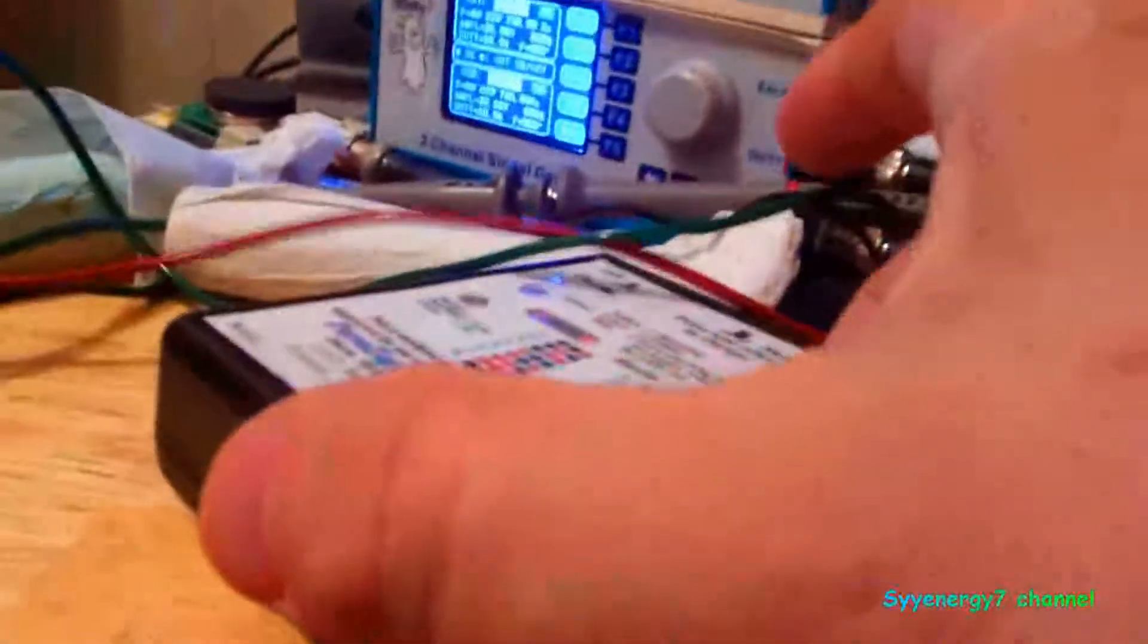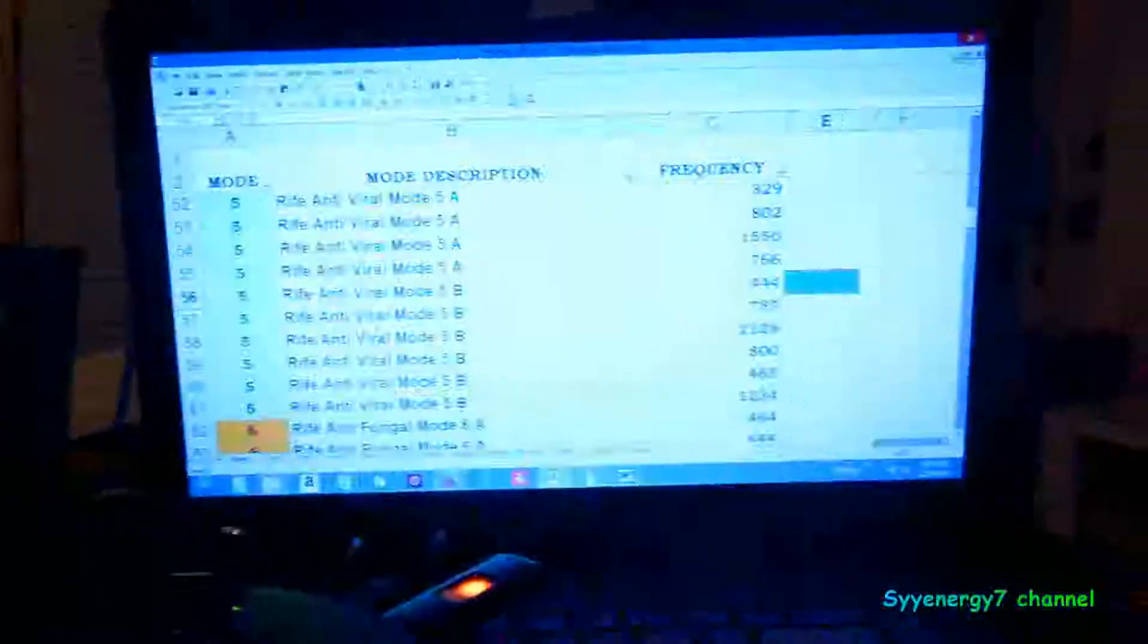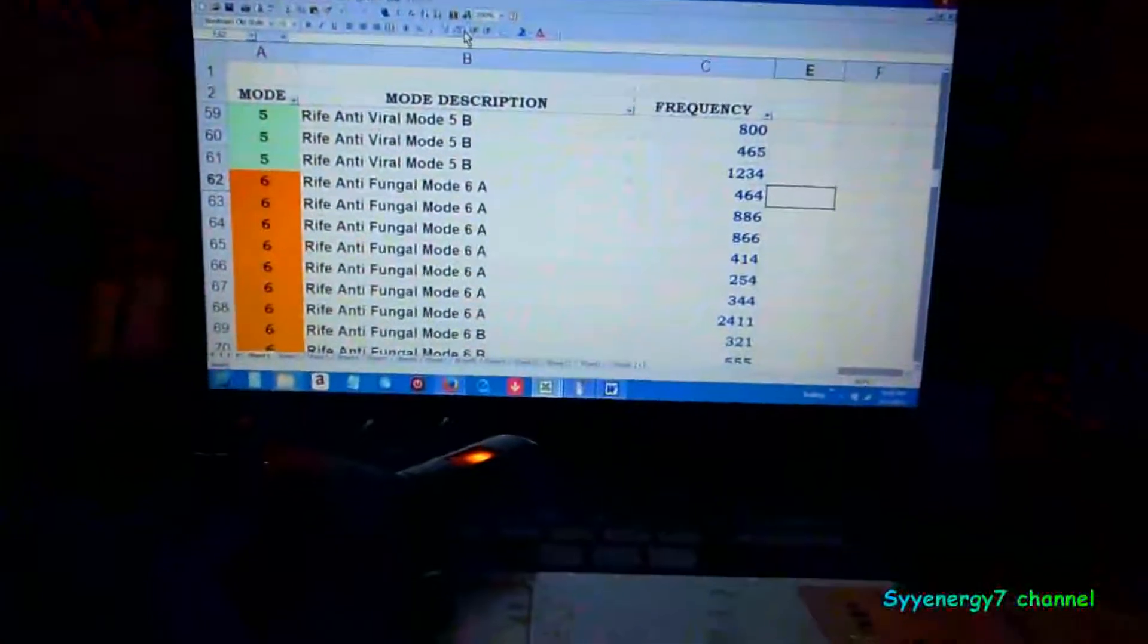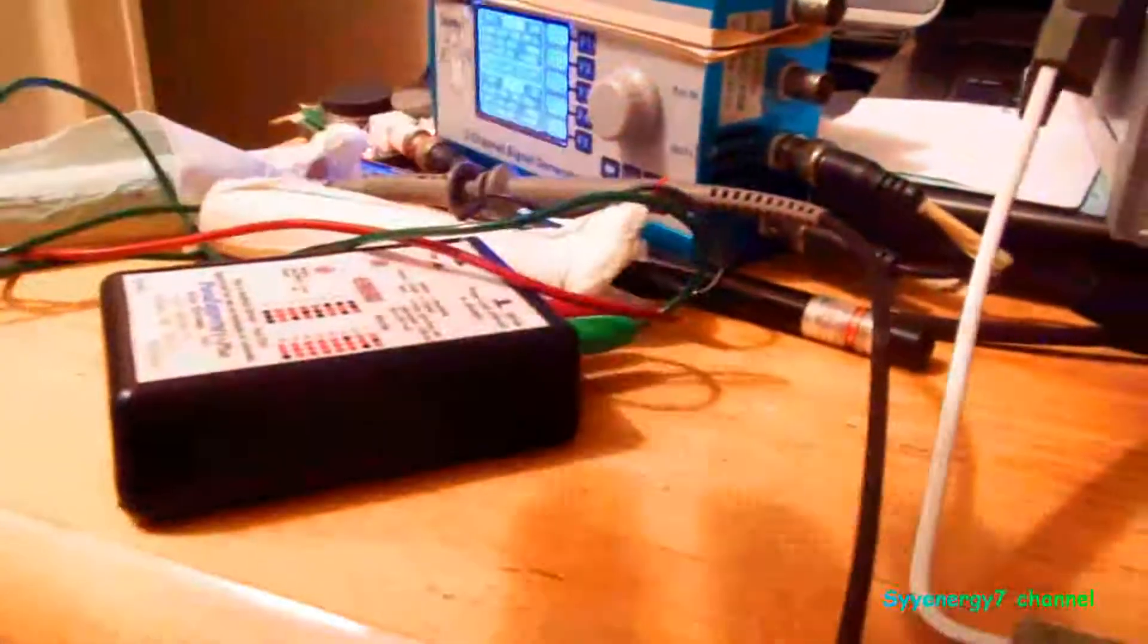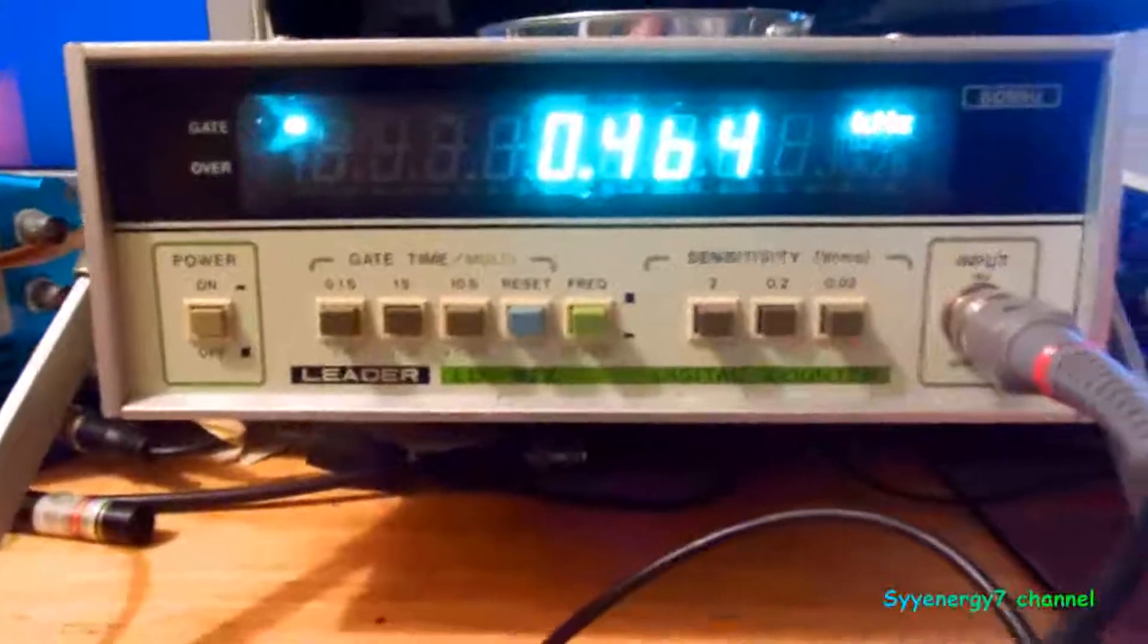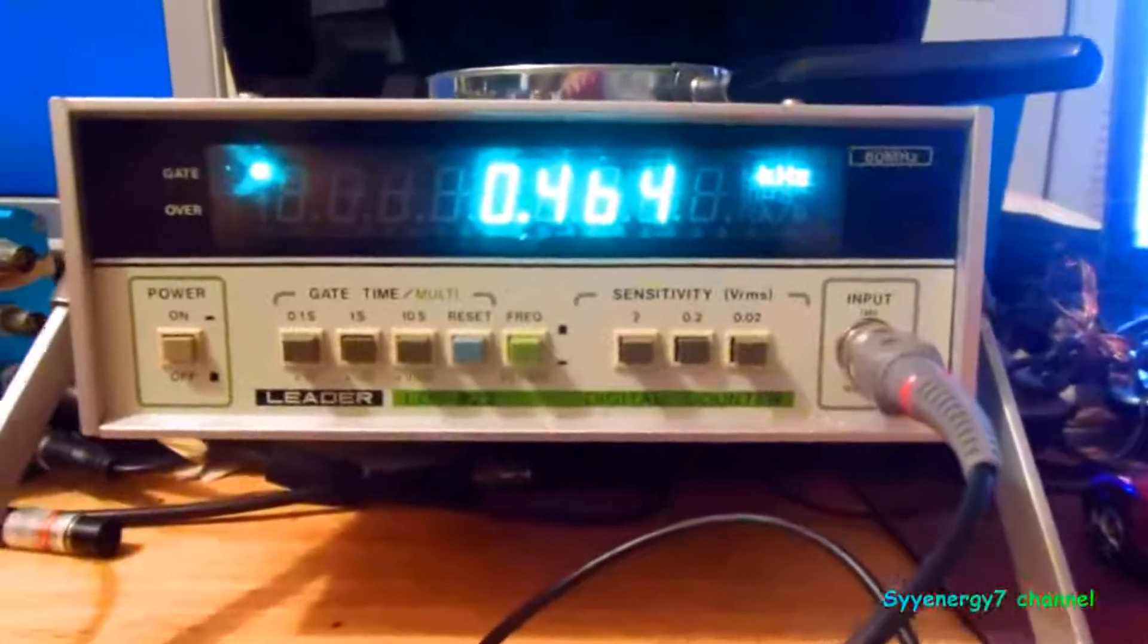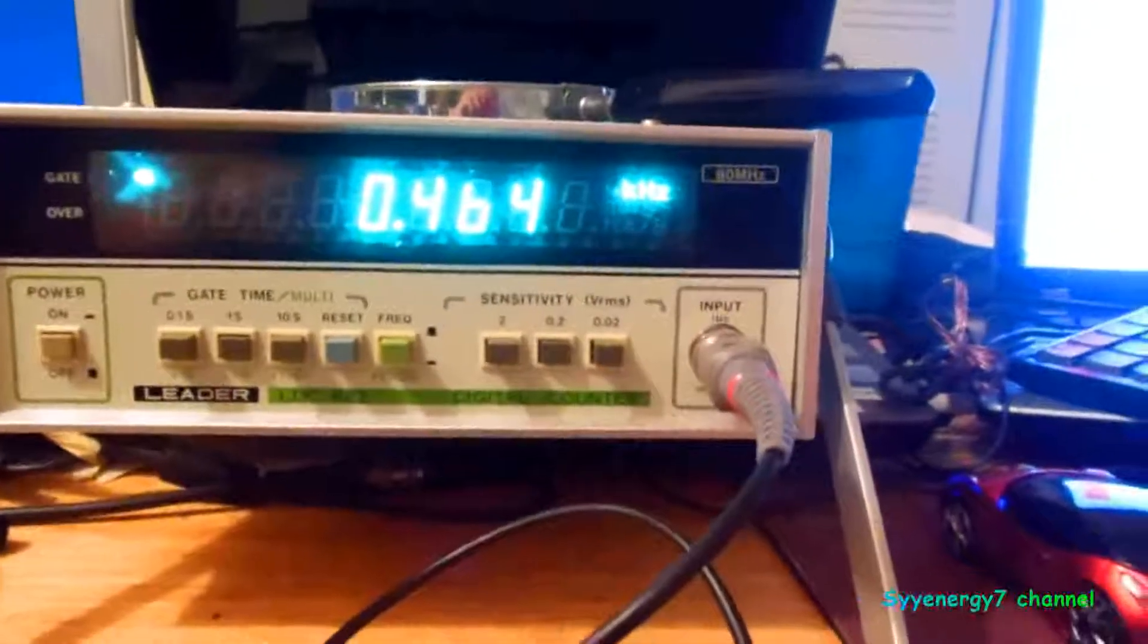When we go to the next frequency, it's going to be Rife Viral Mode 5B. That should be 444. And that's what it shows up, 444, very accurate. So next one is 464. 464 and 465 are very well-known Rife modes. There it is, 464, right on the nose where it belongs.